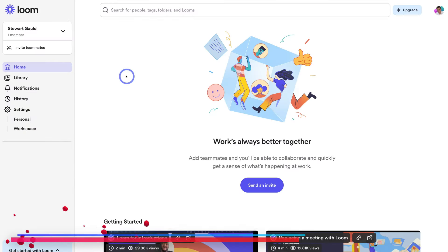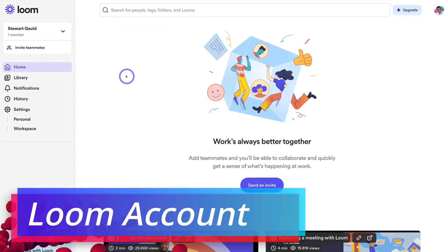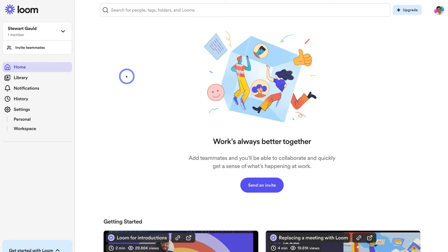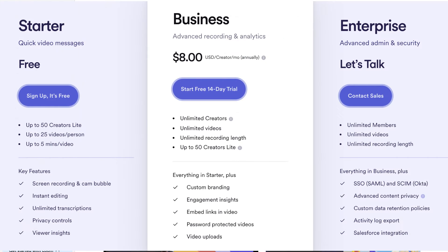Here we are inside my free Loom account. Before I dive into creating free video and screen recordings, it's important to mention some of the benefits and limitations of the free plan. With the free plan you can collaborate with up to 50 team members, and your video recordings will be limited to five minutes. With a paid plan you can remove the Loom branding from your videos and record in high definition. However, the free plan is sufficient to get you started, and you can always upgrade at any time if you need more advanced features.